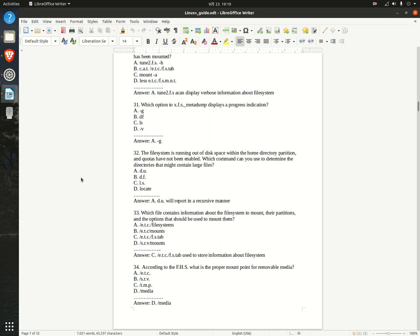Question 33. Which file contains information about the file system to mount their partitions, and the options that should be used to mount them?